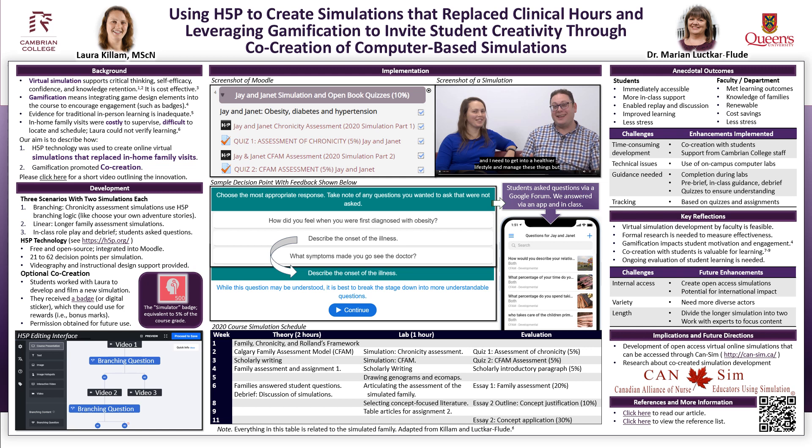We chose to use H5P technology because it was free, open source, and integrated into our learning management system. I liked the visual interface, which you can see on the bottom left of the poster, and recommend it to anyone developing simulations in H5P. The course schedule related to the simulations is displayed on the bottom middle of the poster.